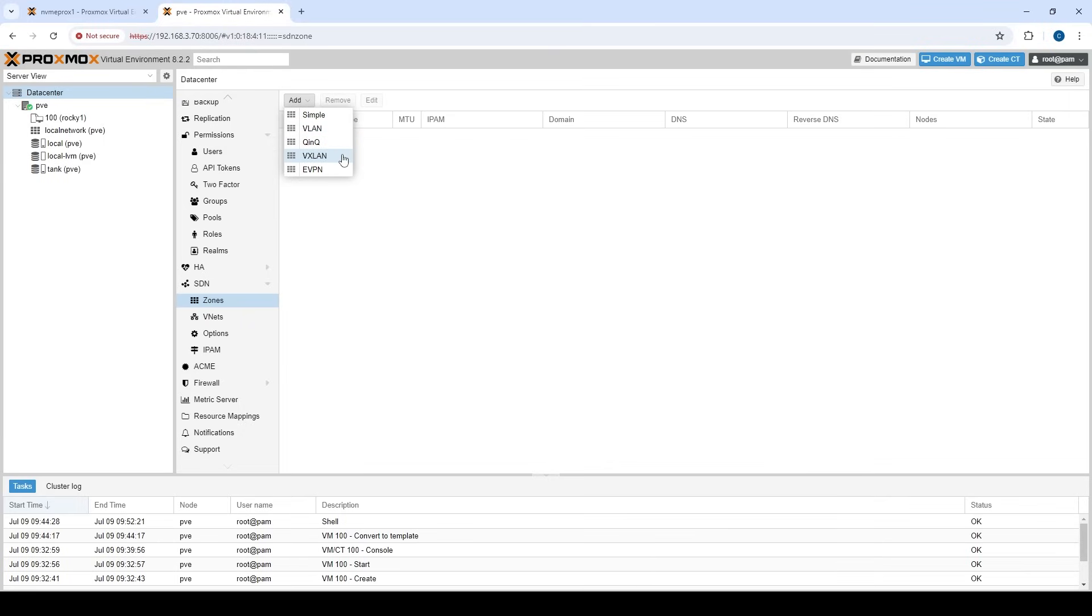So VXLAN is really cool. It allows us to take layer three networks and essentially make them look or seem like a layer two network. So if you had two Proxmox servers in complete different network environments, so one at site A and then one at site B, and they're going over the wider network, potentially like the wider of the LAN, the internet, you could have those two nodes communicate as if they were in a layer two subnet. So that's really cool as well.